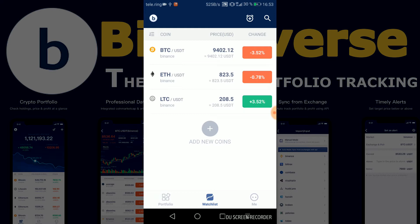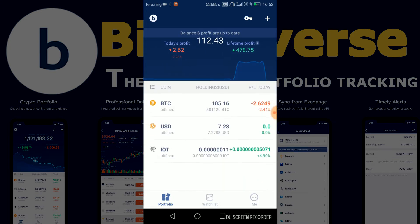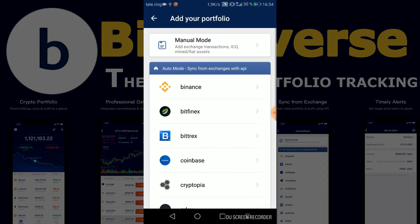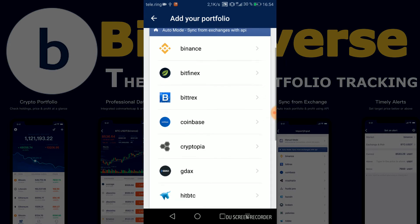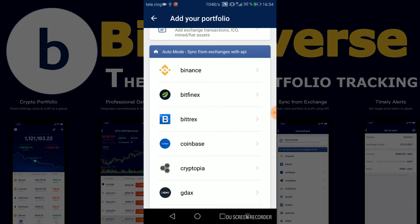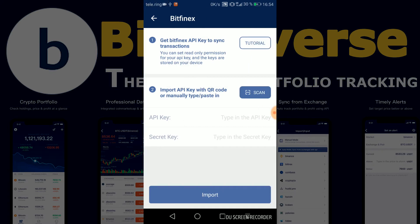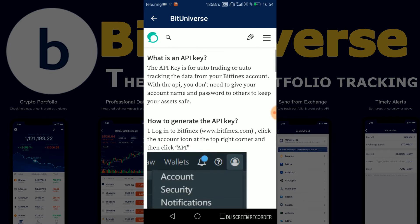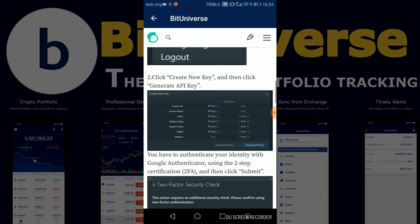So BitUniverse is really, really special in this point because if you download the app and you go to portfolio on the left side here, you can input your API keys from any exchange. So let's say you're on Binance, Bitfinex, or Bittrex — you can just click on one of those three. I did Bitfinex, and then you can click on the tutorial if you're not familiar with how you can generate your API keys. It will lead you to the BitUniverse tutorial specifically for that exchange and explain how you can generate the API keys and how you can insert them.